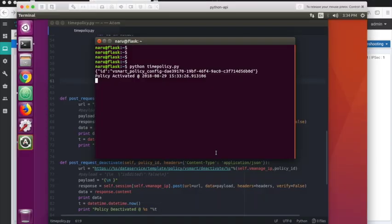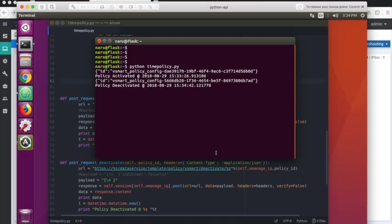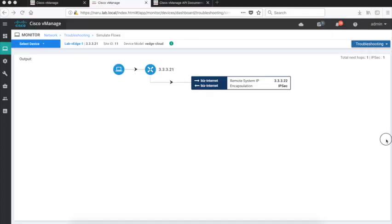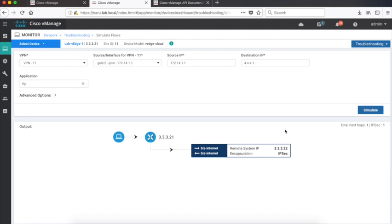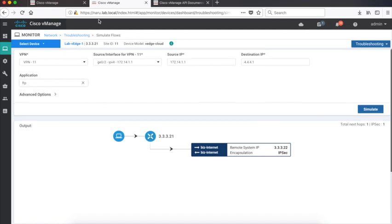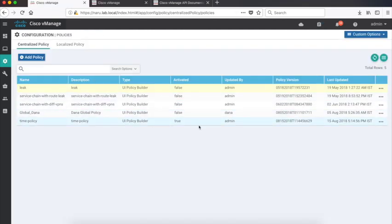So let's go back to our program and wait for the policy to get deactivated. And there the policy gets deactivated now after a certain period of time. So let's go back to our vManage. Let's check the state of the policy and the policy status is now false. So it's not activated anymore.